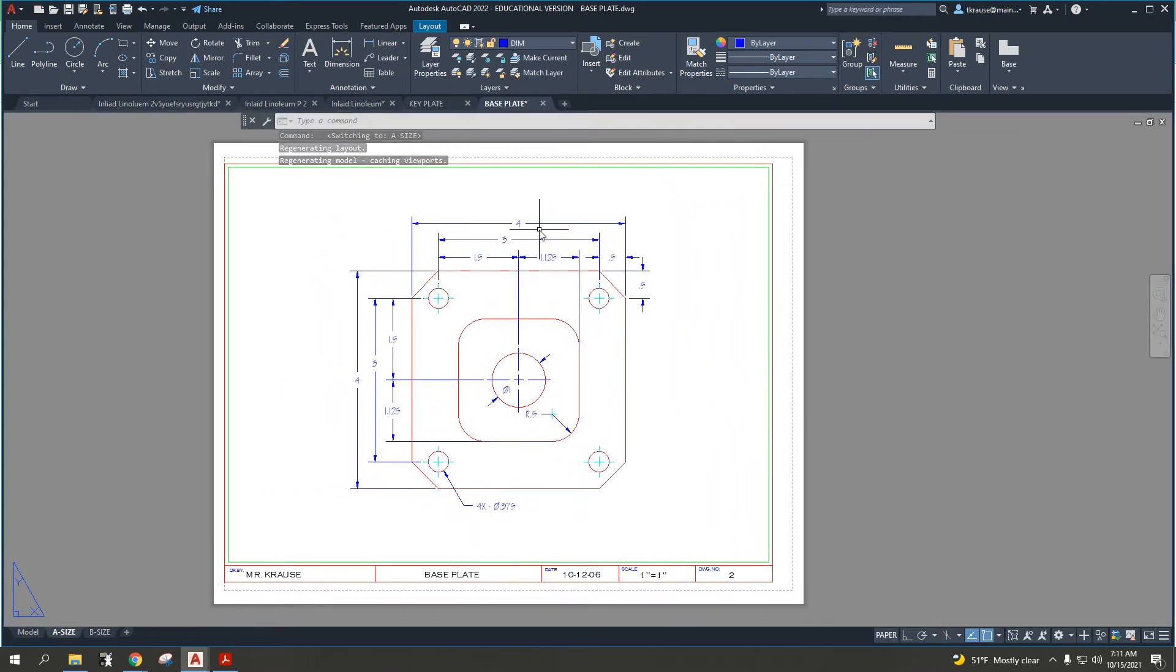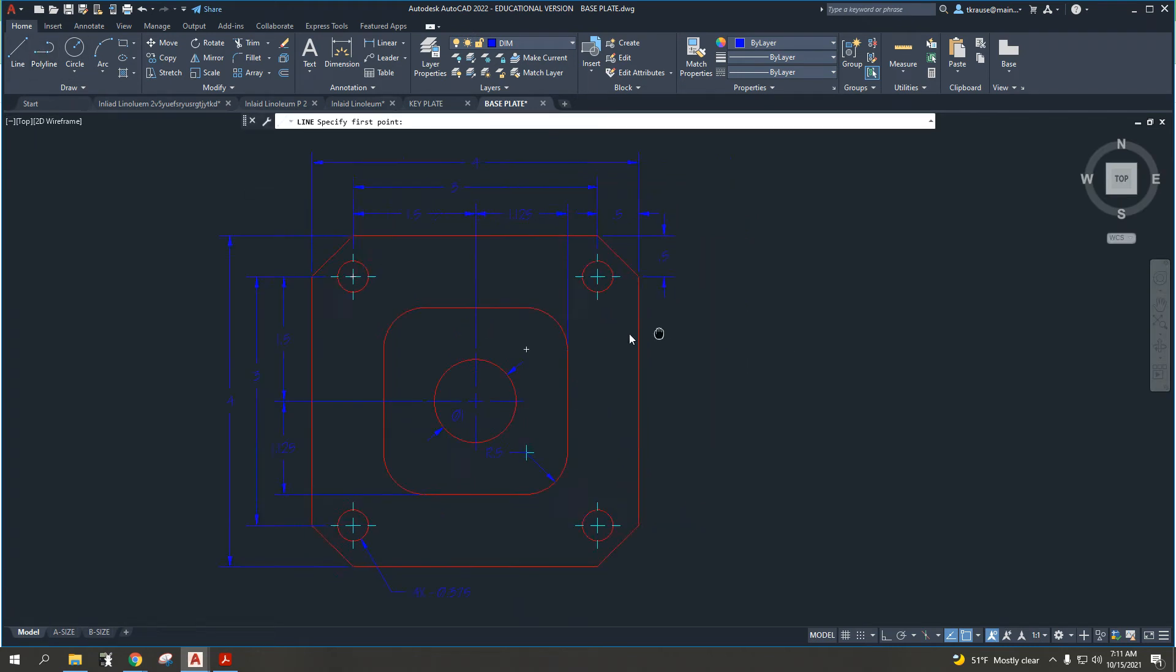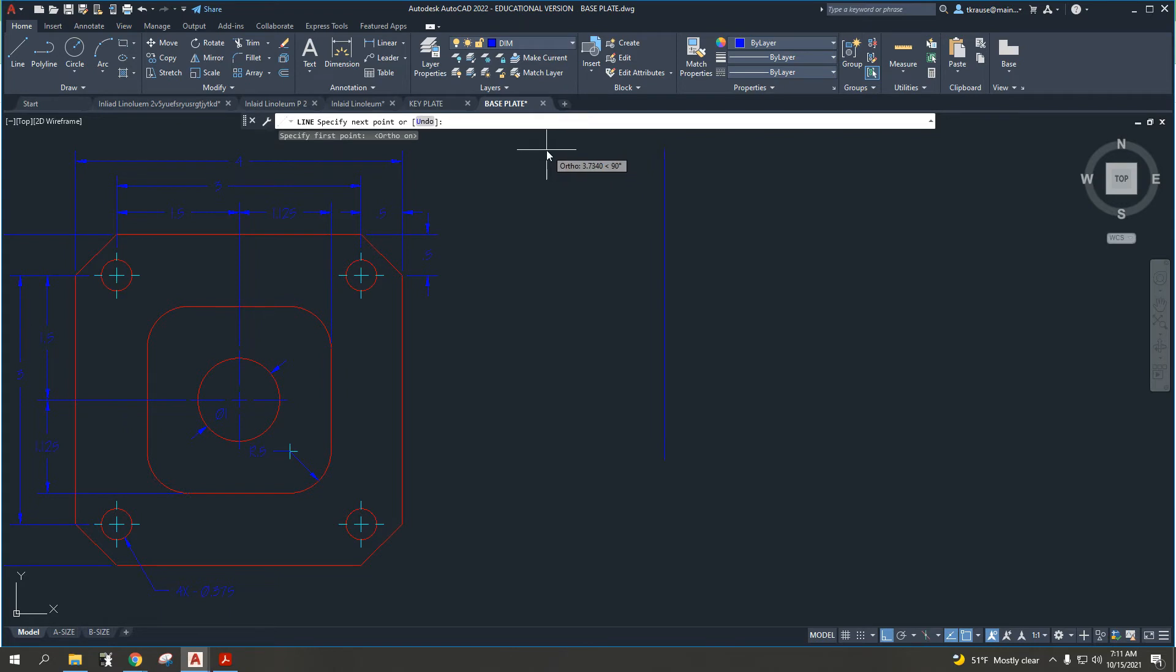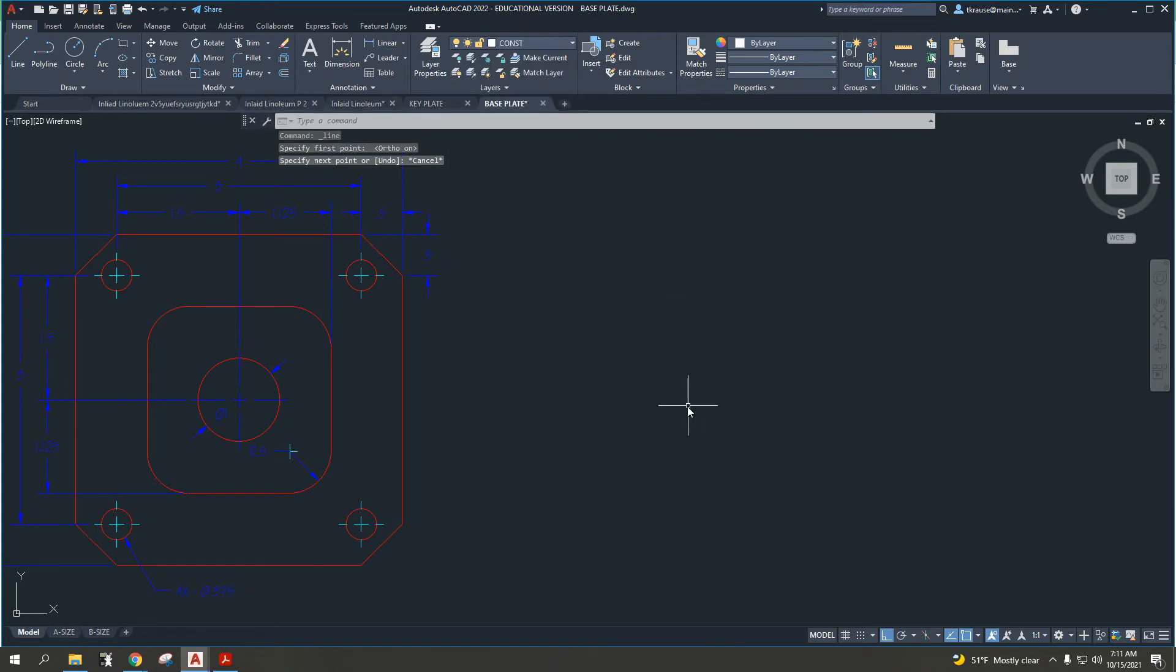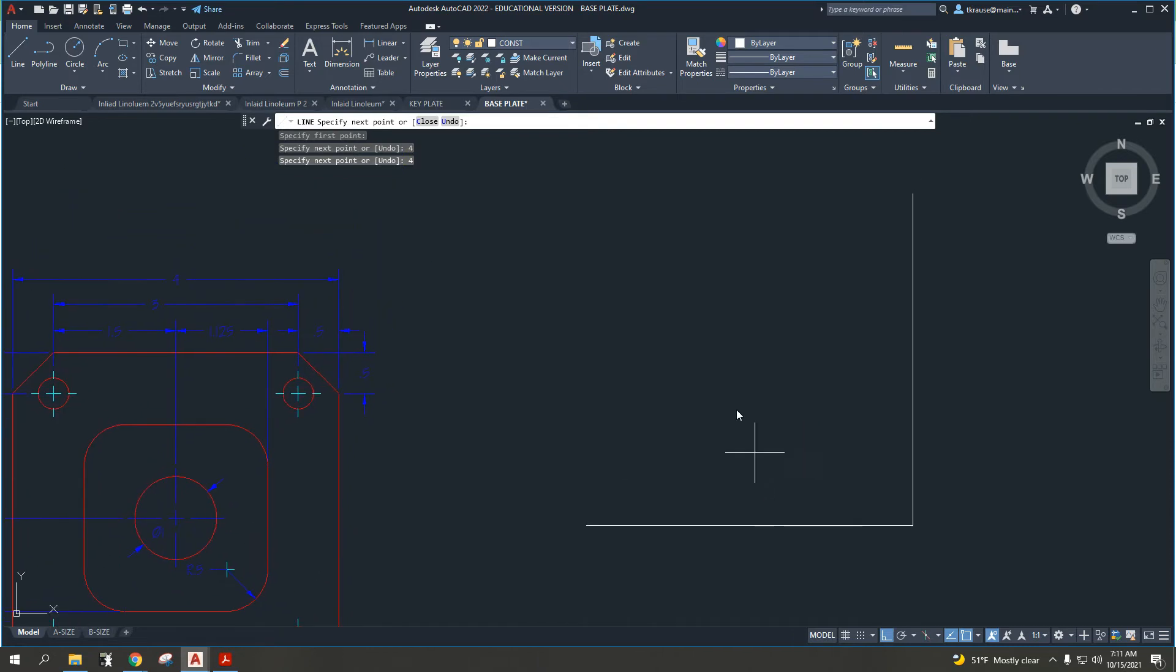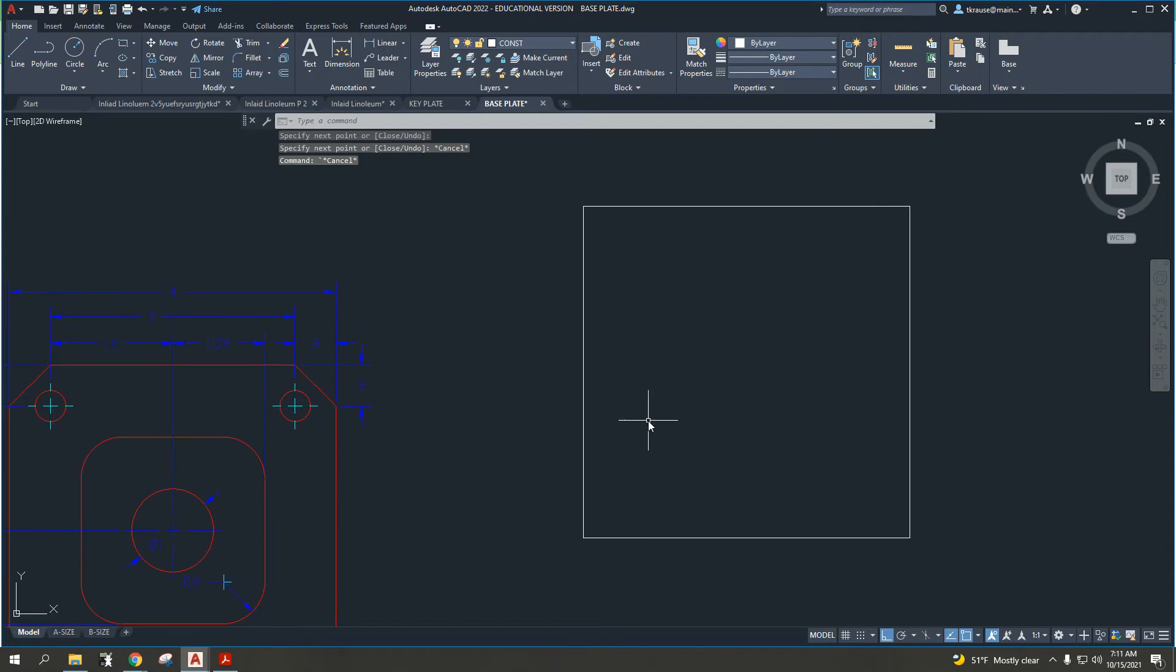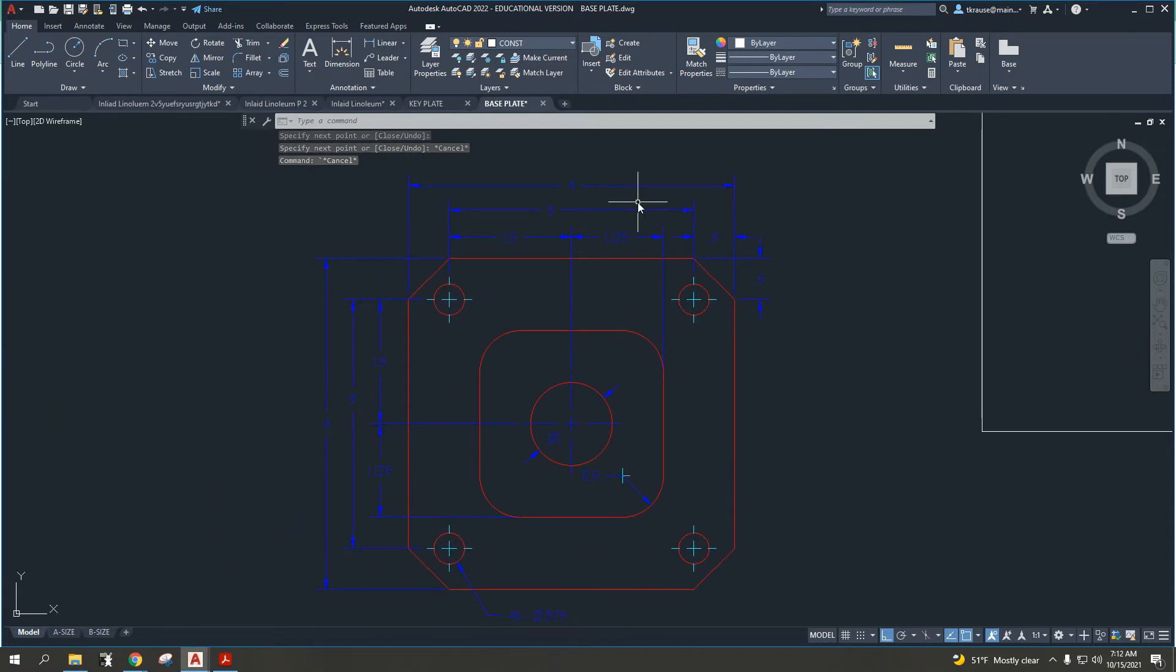First thing I would do is start with a four by four rectangle. I'm just going to draw in this particular file, turn on my ortho. Let's get a brighter line for your music instruction line. So four inches one way, four inches the other, four inches again, and left to close. There's my four inch square, four by four.